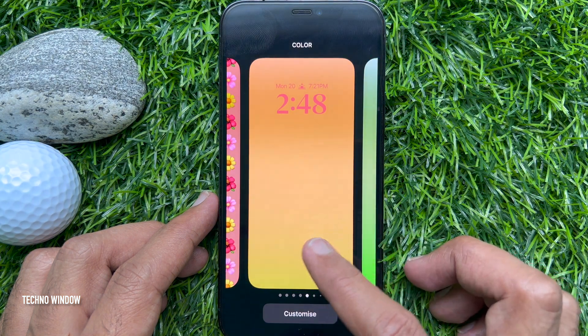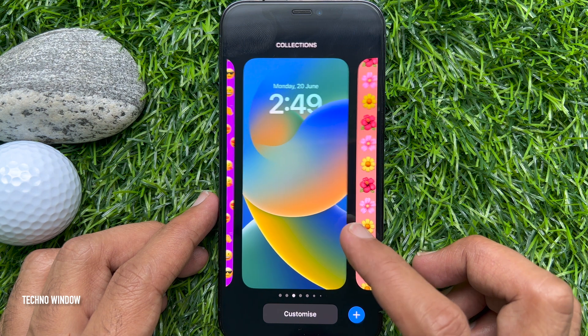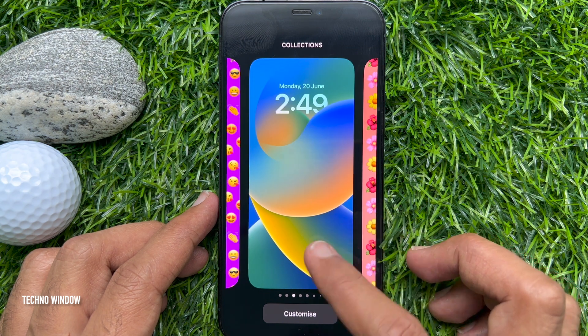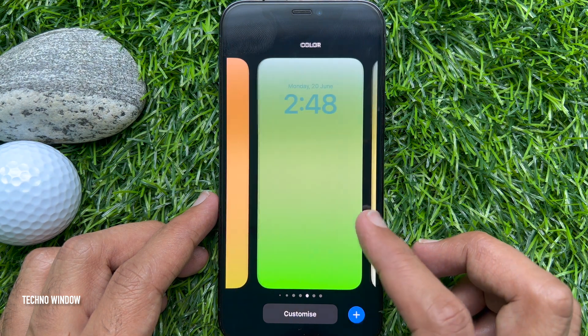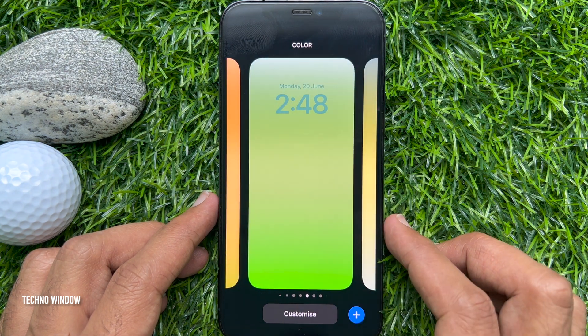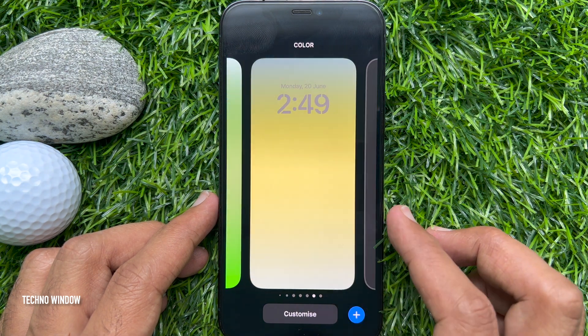So these are the steps to delete a lock screen wallpaper on iPhone iOS 16.